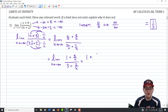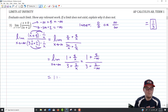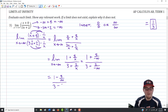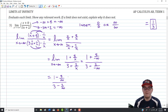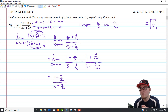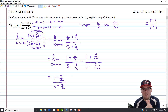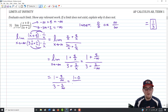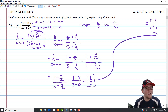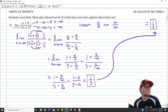Substituting negative infinity: we get 1 plus 8 over negative infinity, over 3 plus 2 over negative infinity. A finite value divided by infinity equals 0 — like sharing a pizza with infinitely many people. So this becomes 1 minus 0 over 3 minus 0, which simplifies to 1 third. That's exactly what we knew the answer would be — just done more formally to illustrate why the leading-terms technique works.